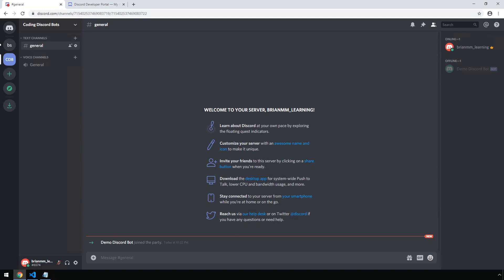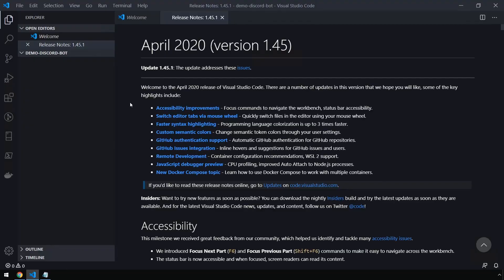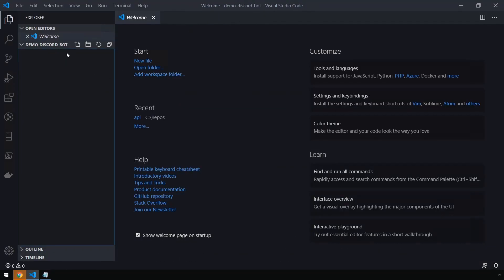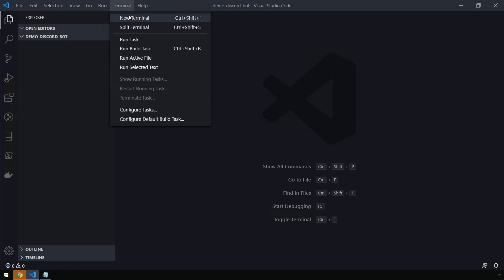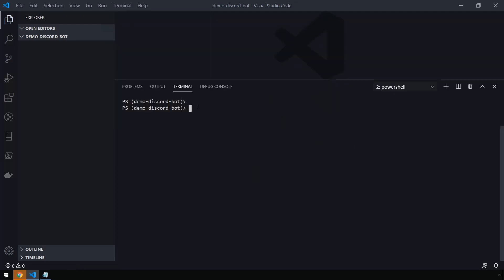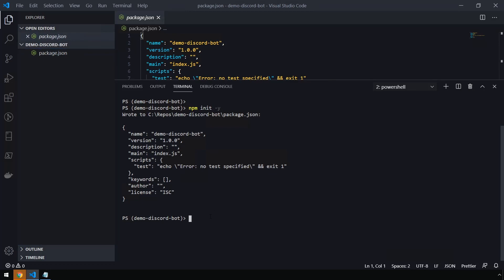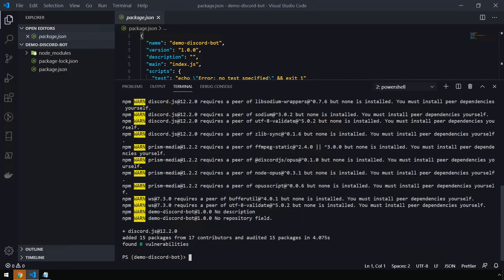Now that we've got the bot set up and registered with our server, we need to start writing some code to host the bot. You can use whatever IDE you prefer, but I'm going to be using VS Code. I have a folder open on my local hard drive named 'demo discord bot'. Inside VS Code, let's click on Terminal, open a new terminal, and issue the command 'npm init -y' to create our Node application and accept all the defaults. We have our package.json created. Next we need to install the discord.js library by running 'npm install discord.js'.